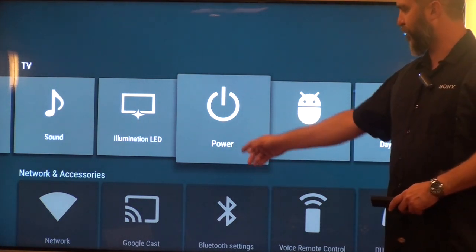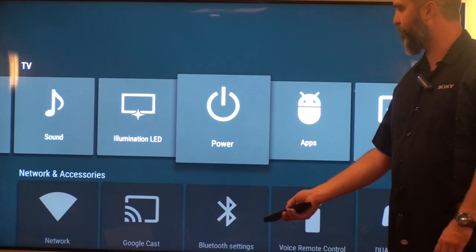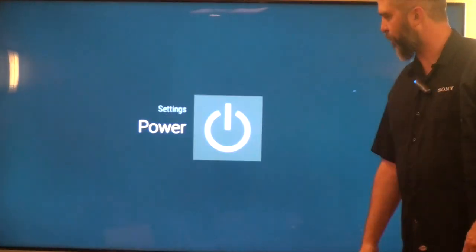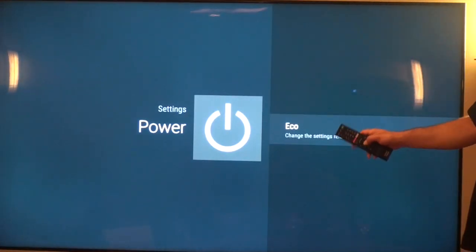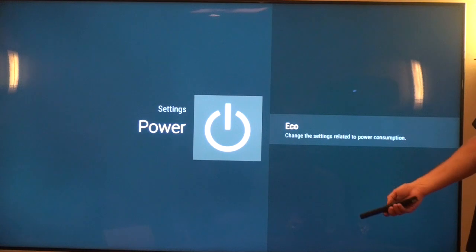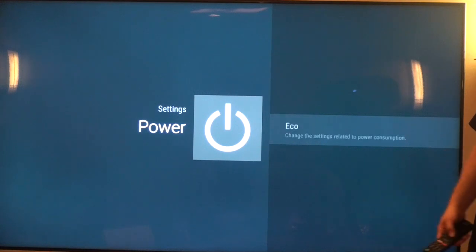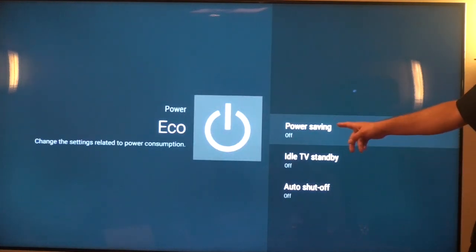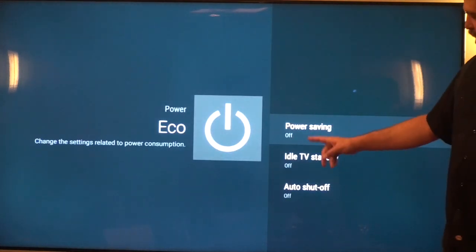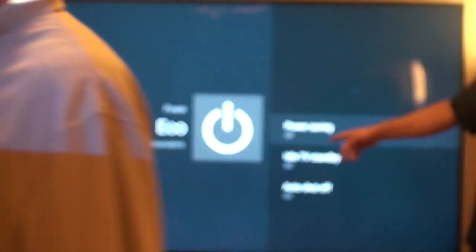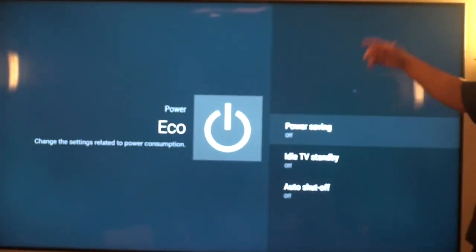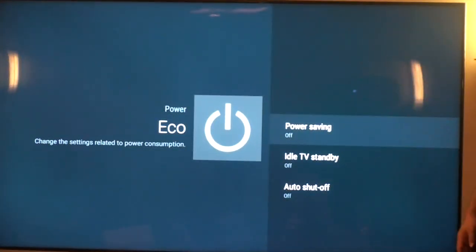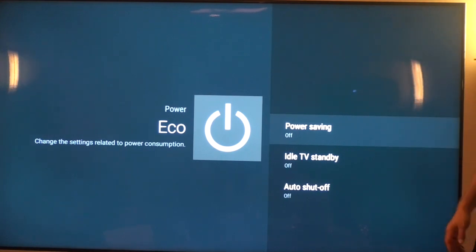The first option that you're going to go to is the power settings menu. Go here into the eco mode which is the only option in that menu, and you want to make sure that all of these say off, off, and off. Power saving is really only saving you from the best picture possible that won't drive the TV to its full intensity or full brightness.